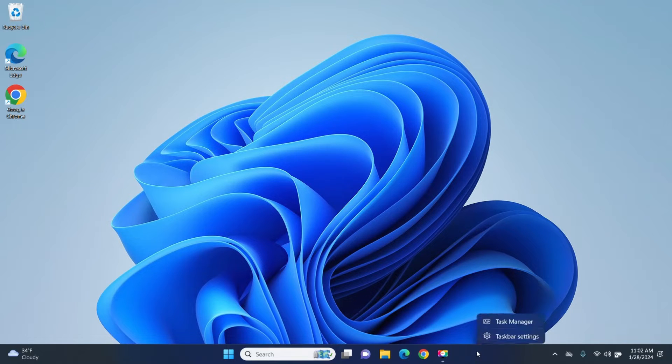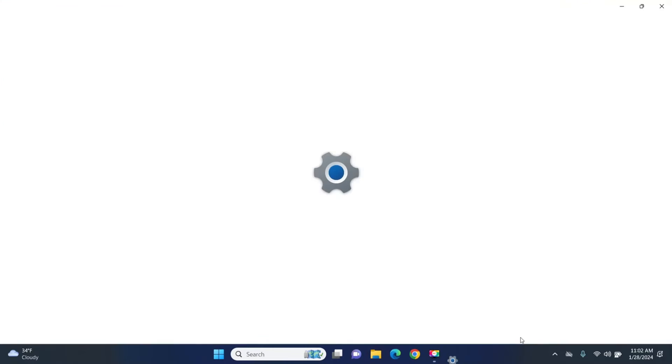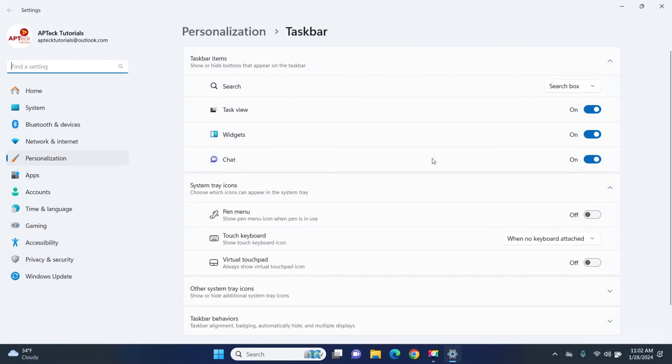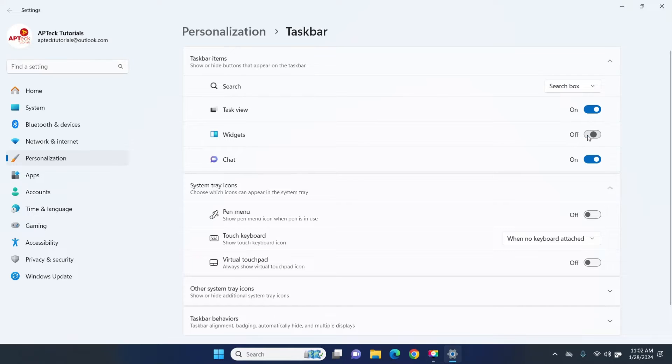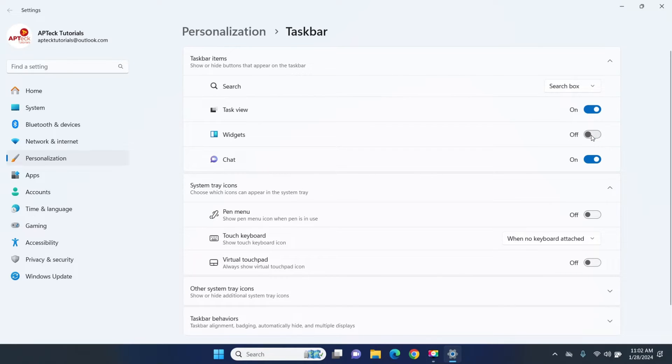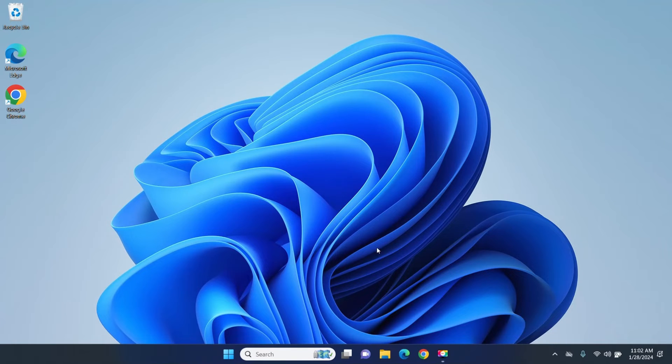Just right click and select taskbar setting here. After you select that one come here and you will see the word widget and that's where you have to turn it off. And you can see it disappears after I turn it off.